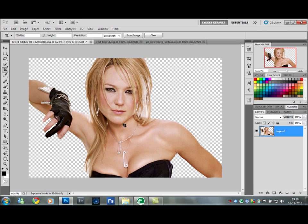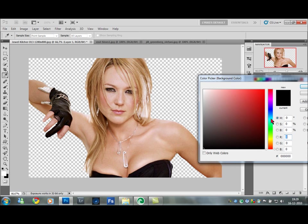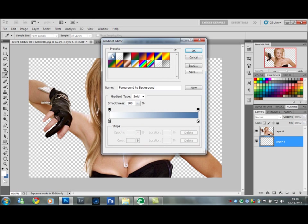First, we need to create a layer underneath the current layer — a new blank layer. Hold Control and press the new layer icon to make a new layer below your current layer. Go to the default colors, change it so white is the foreground, then click on black and find that bluish gray. Then press the gradient tool, make sure the radial gradient is chosen up top, and make sure foreground-to-background is selected, then press OK.